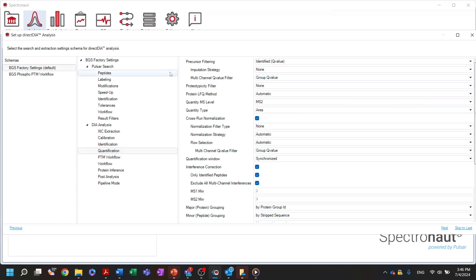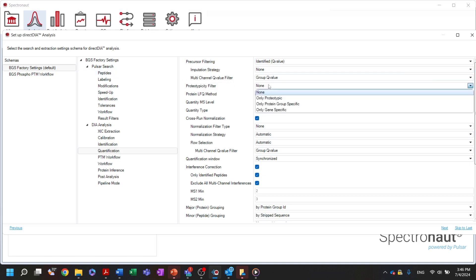Secondly, you can select which peptides will be used for the quantification of protein groups based on the protein specificity. For example, you can select only prototypic peptides. By default, this is toggled off, meaning that any peptide associated with a given protein group might be used for its quantification.